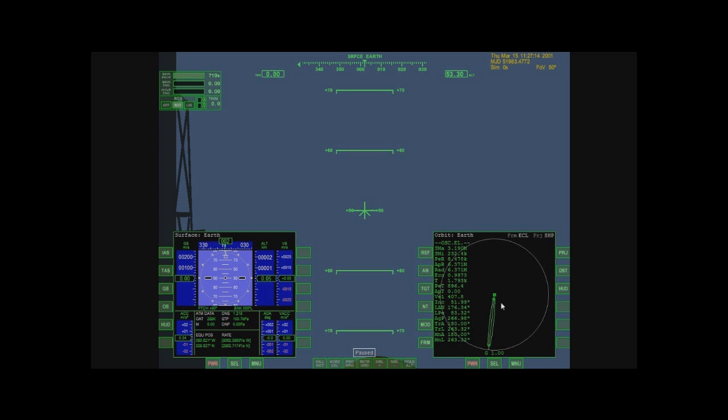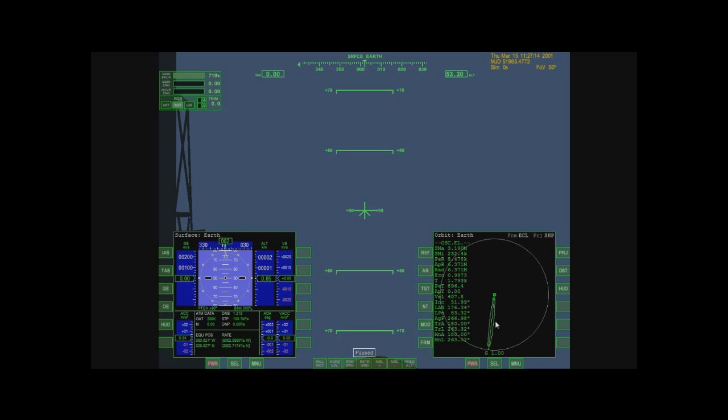This over here is an orbit computer. There's very little of this that if you're just playing around, you really need to worry about. This gray circle here is the Earth's surface. This green circle is my current orbit. As you can see, that's not much of an orbit. I'm pretty much stationary.